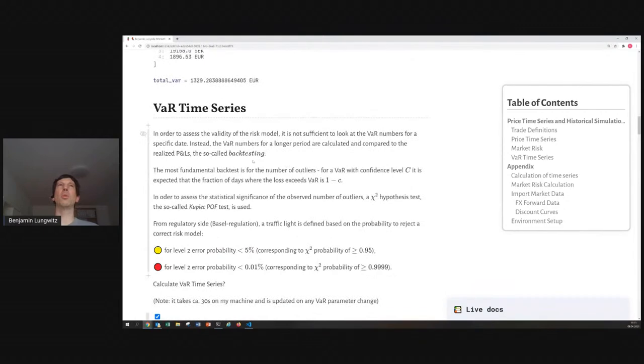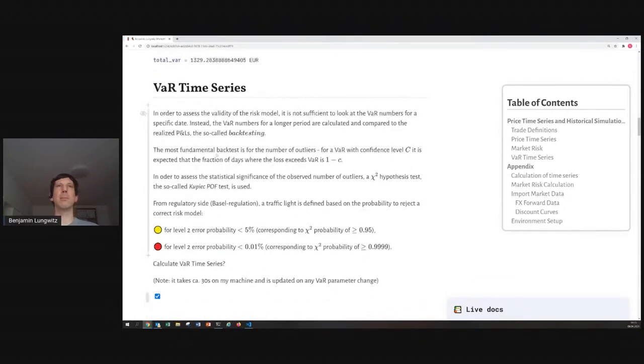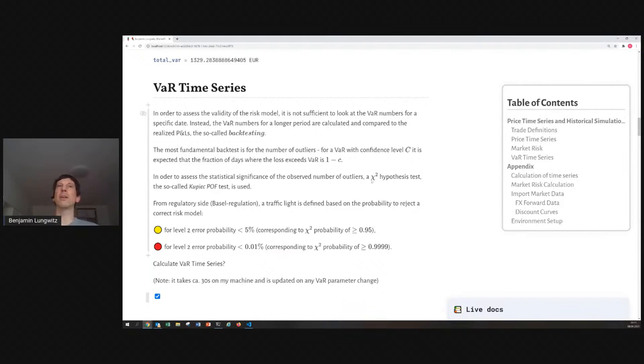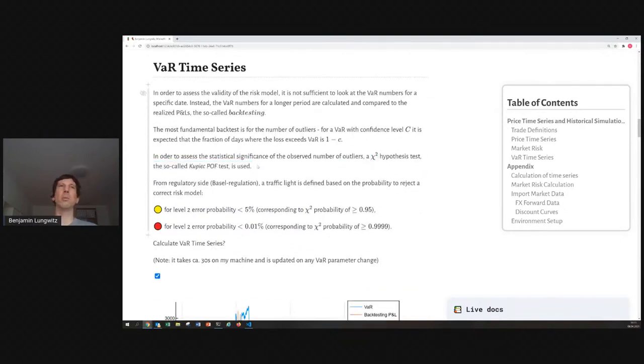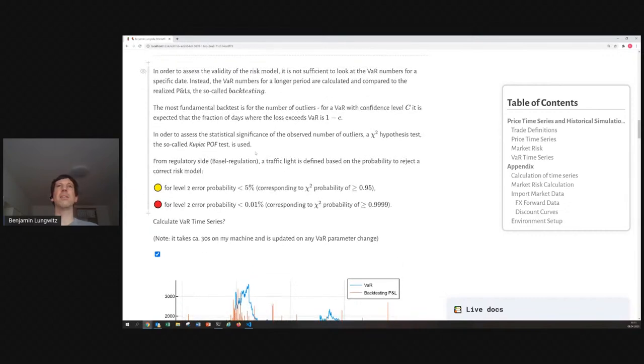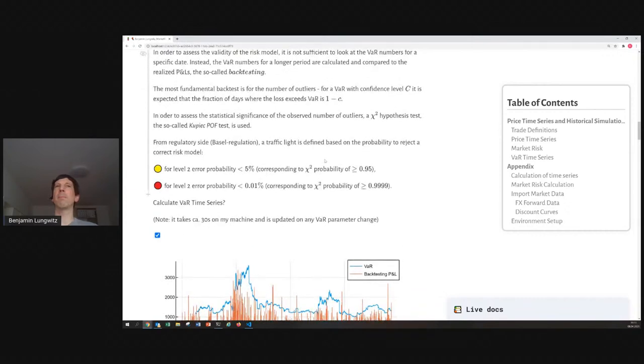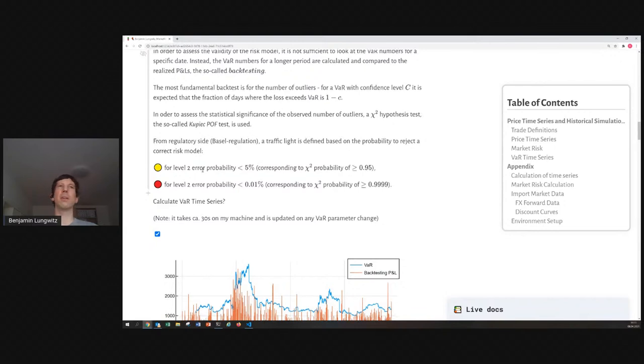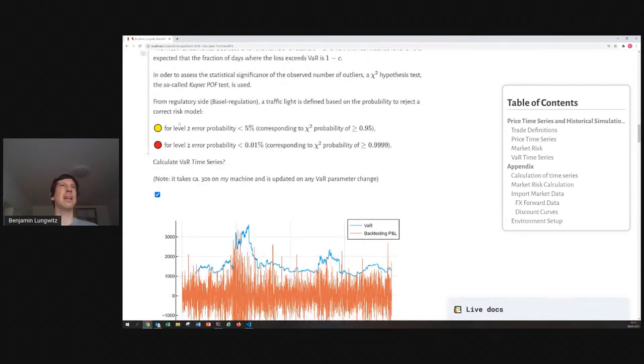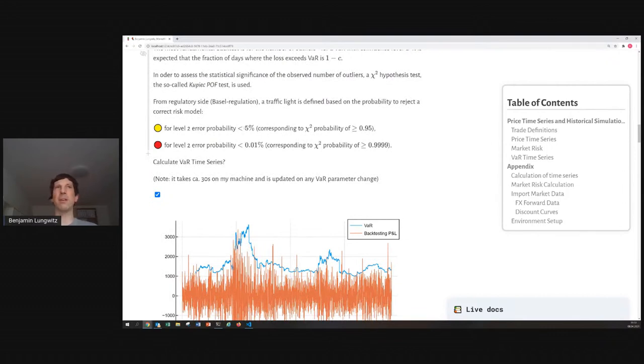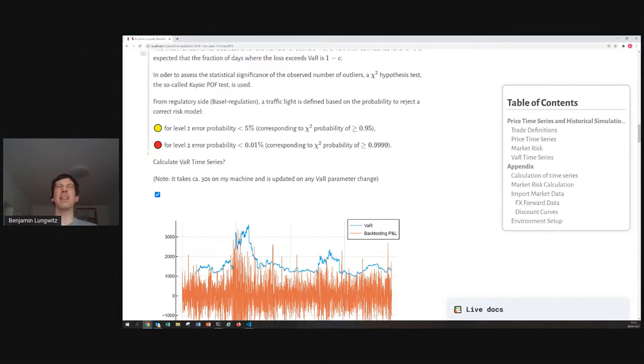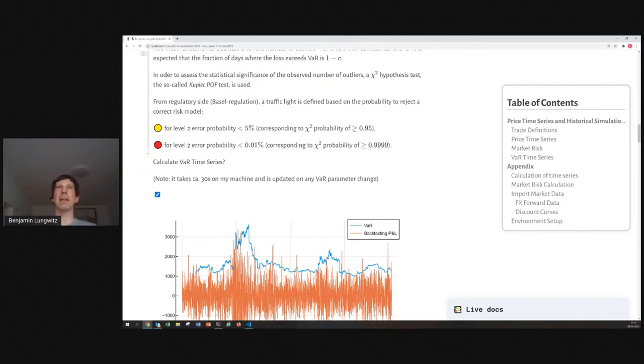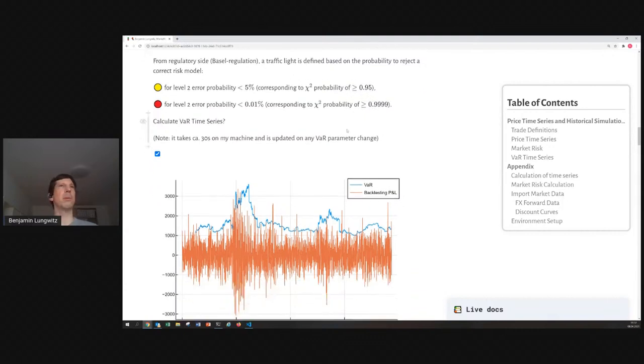And, you would expect that only for a value at risk confidence level of 99%, you would expect that only 1% of the historical dates have a loss larger than this value at risk. And, in order to quantify it a bit better, because the backtesting time series is not infinite, but limited, you could use a chi-square hypothesis test, the so-called Kupiec POF test. This gives you a chi-square probability, and this one you could categorize, you could say, okay, it's everything green if the probability of a level 2 error, that means to reject the model based on the observation, is smaller than 5%. And, if it's smaller than 0.01%, you can say, this is red. Of course, these numbers are quite arbitrary, but they're also given by the Basel banking regulation for that purpose.